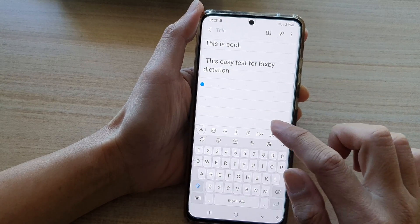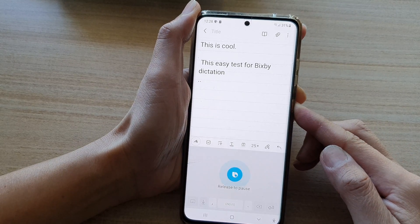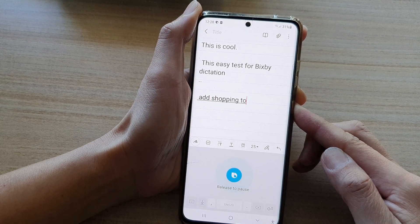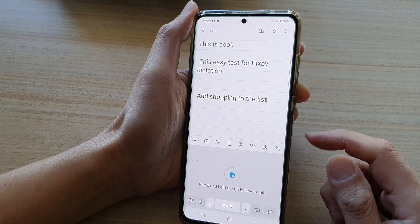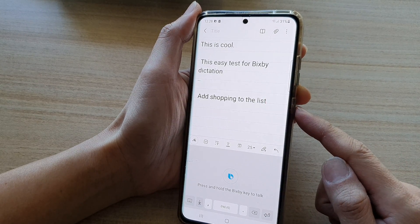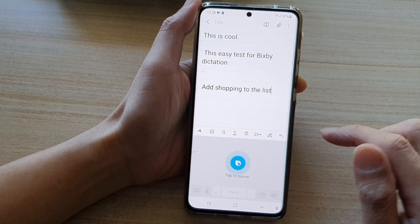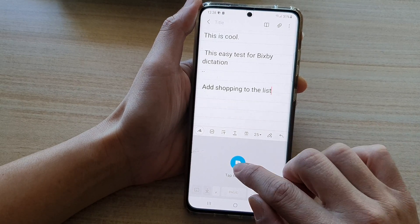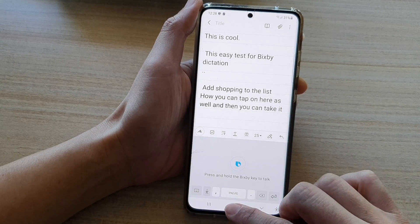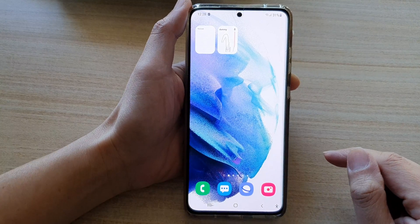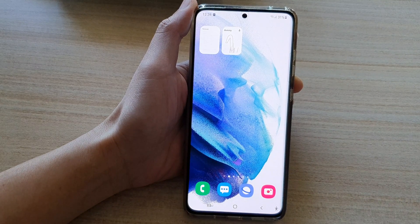You can also add items like 'shopping to the list' and there it is. All you have to do is press and hold the side button to begin using Bixby Dictation. You can also tap on the microphone icon, or tap it again to pause. That's it — thank you for watching this video, please subscribe to my channel for more videos.